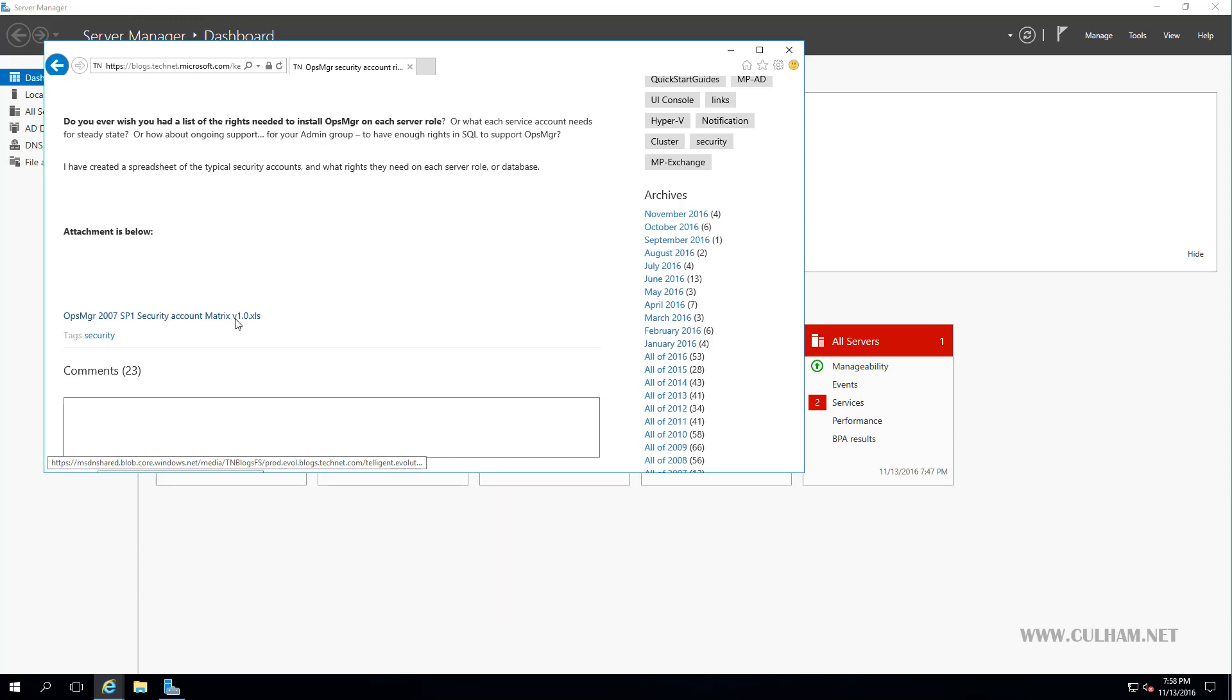So for two of our SCOM accounts, we'll need to grant them local admin rights on our SCOM servers, and those are our management server action account and the SCOM data access service account, which some of you might refer to as the SDK account if you've worked with older versions of SCOM. Now there's another couple of accounts we'll need to create, one's for our data warehouse, and when we install that component, the setup wizard will grant it the necessary permissions, so that's something we don't have to do ourselves. But for this video, we're just going to create the accounts.